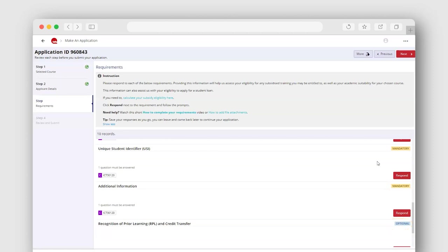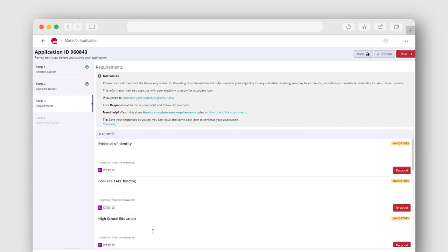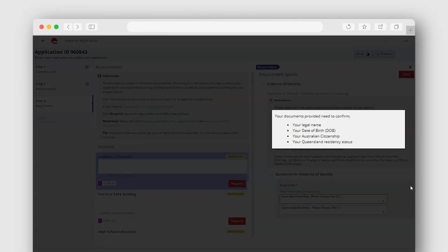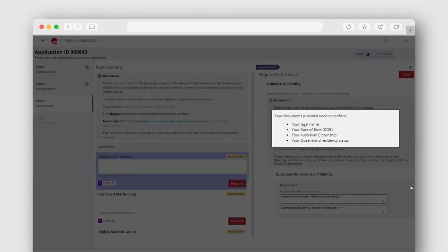The documents you will be asked to provide include evidence of your identity. We need to confirm your legal name, date of birth, citizenship and Queensland residency status.